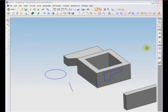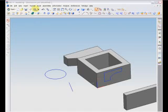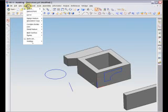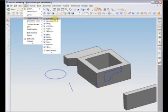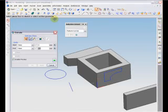Extrusions are three-dimensional solid features which can be created from a two-dimensional profile. In UniGraphics, the Extrusion dialog box can be accessed by going to Insert > Design Feature > Extrude, or by clicking on the corresponding icon on the toolbar.